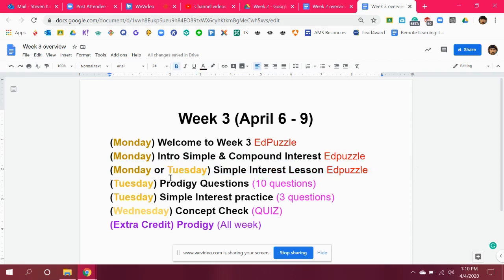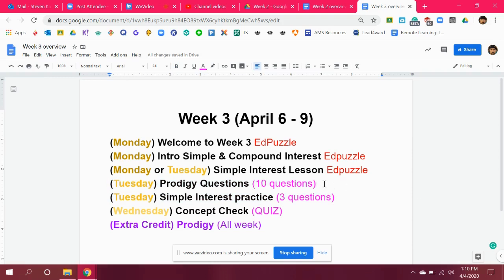Right after you watch that video, you can answer these 13 questions. I have posted 10 Prodigy questions on Tuesday, and there's another attachment in Google Classroom with just three questions — answer those three questions.